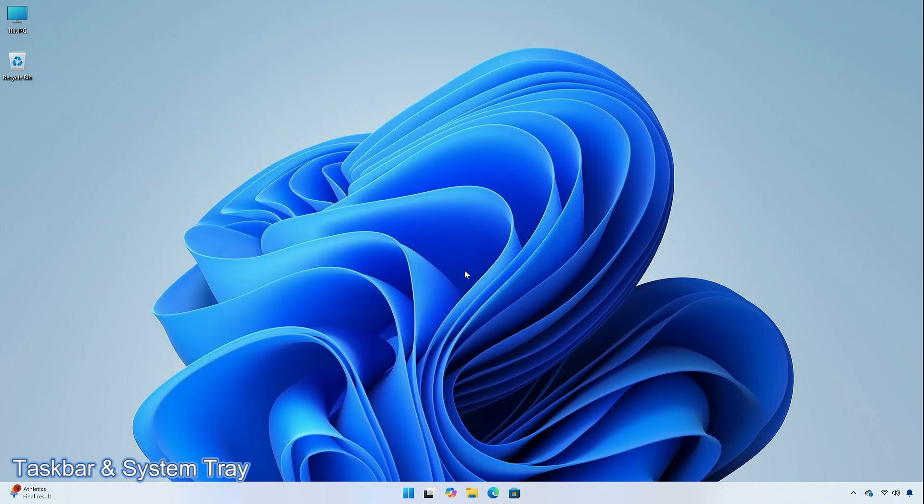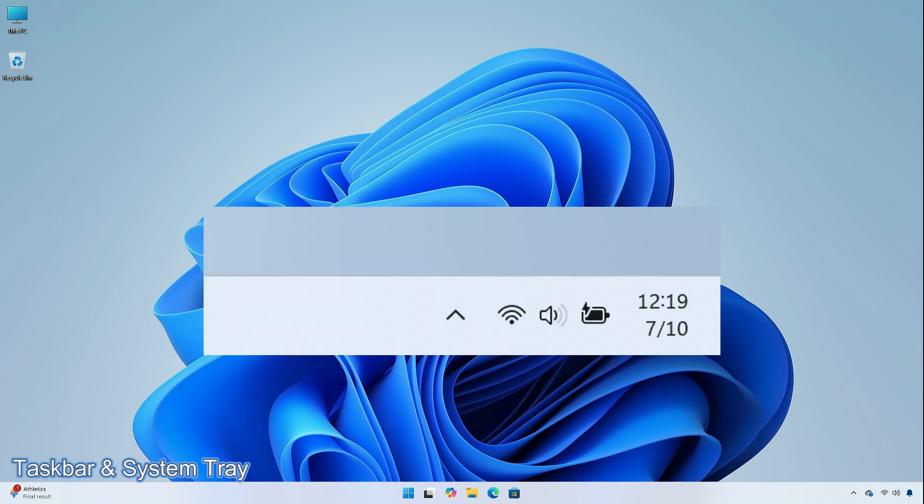The more simplified system tray with shortened date and time change that began rolling out with Build 22635.3930 is now beginning to roll out again to Windows Insiders in the beta channel, after temporarily disabling the experience to address some issues.